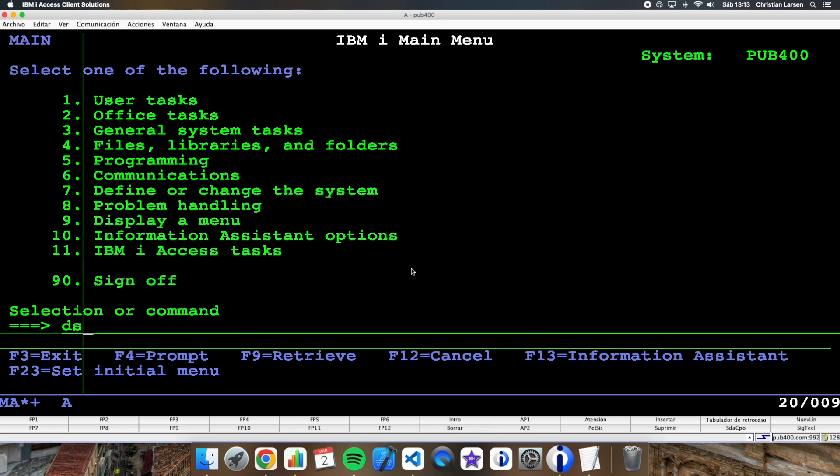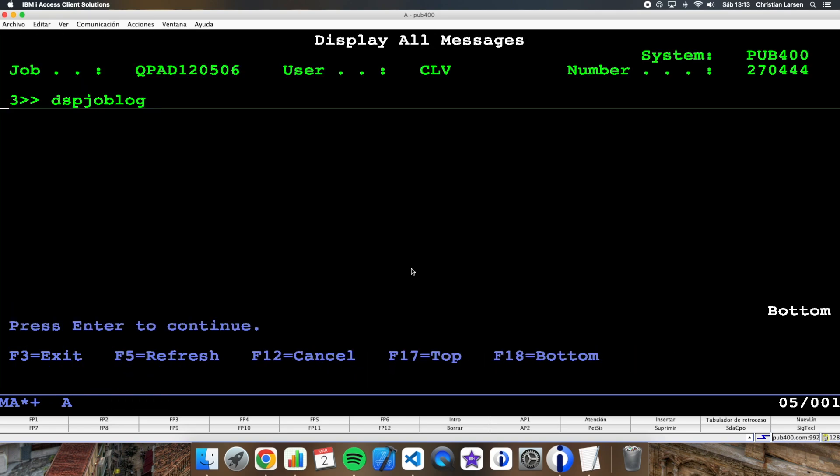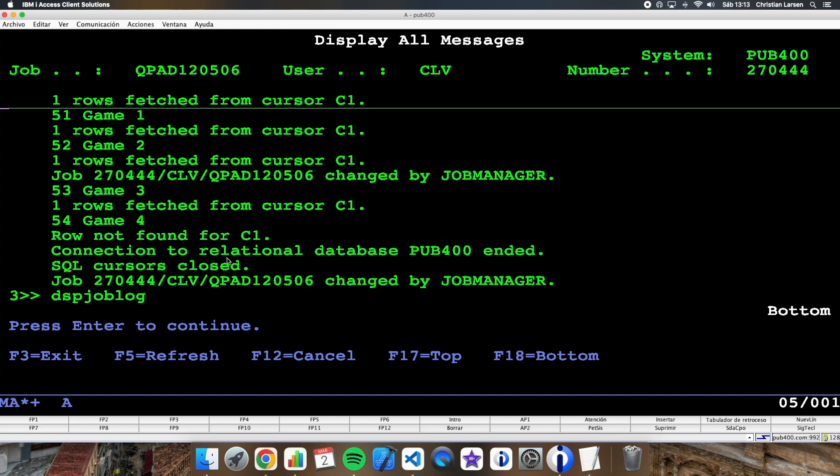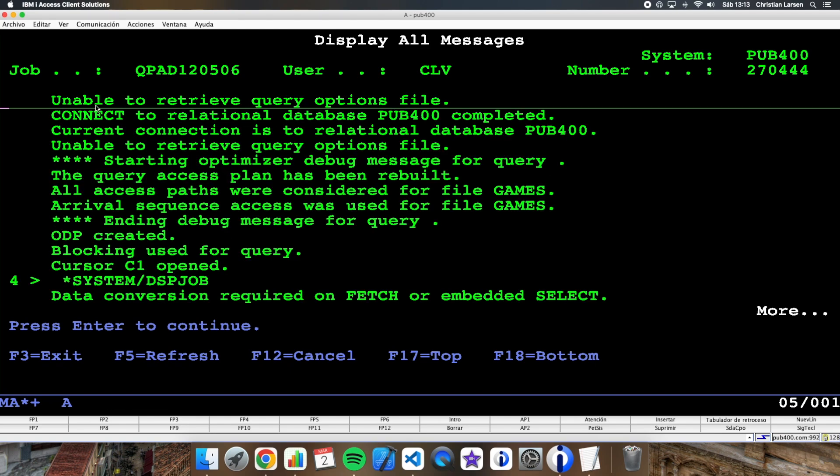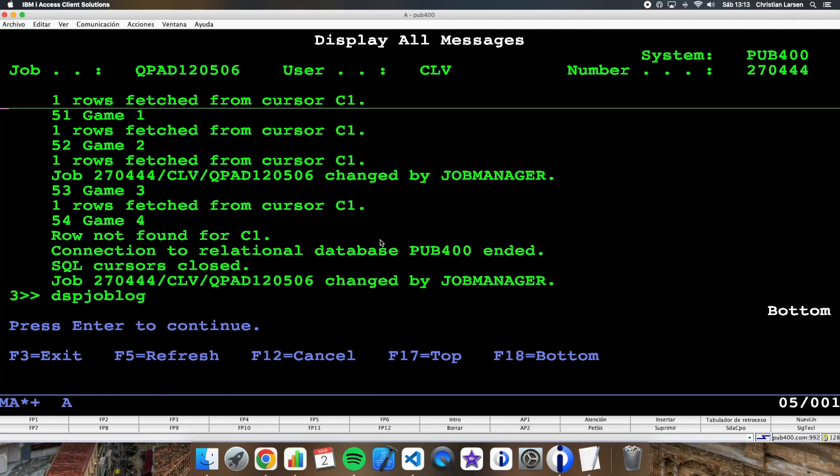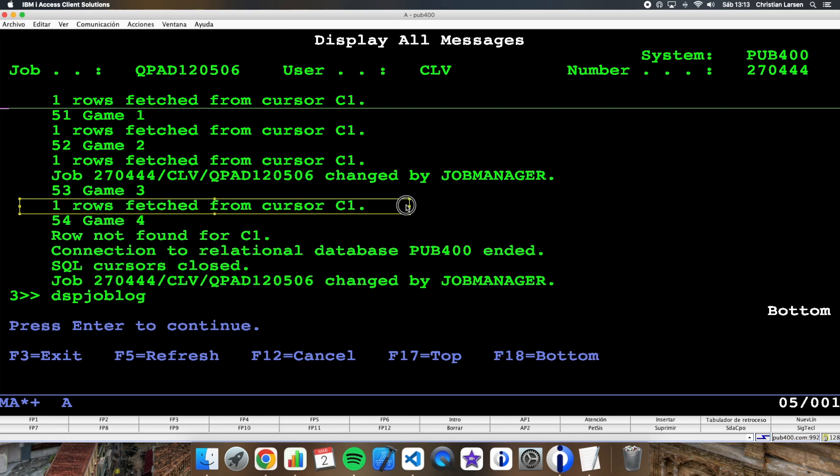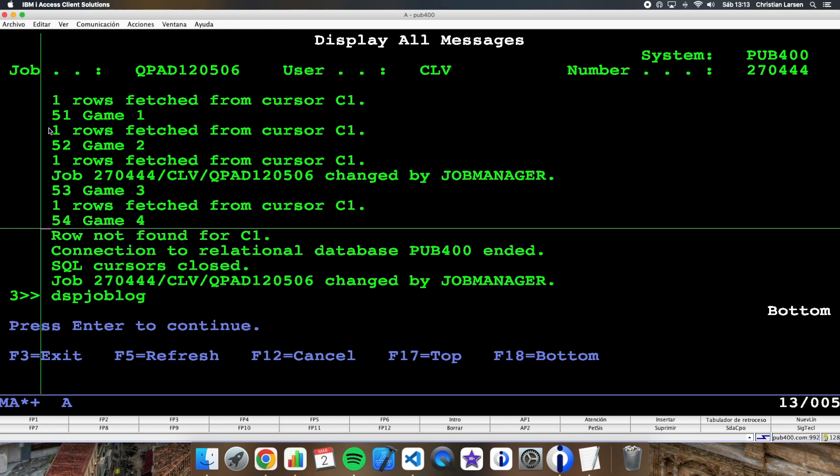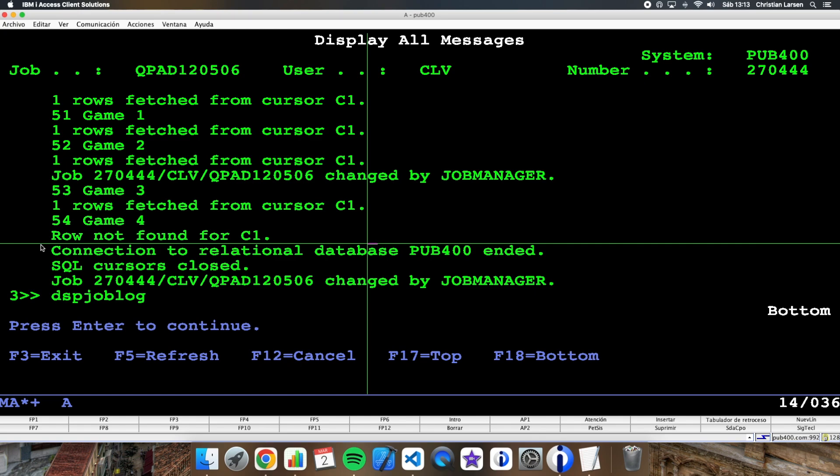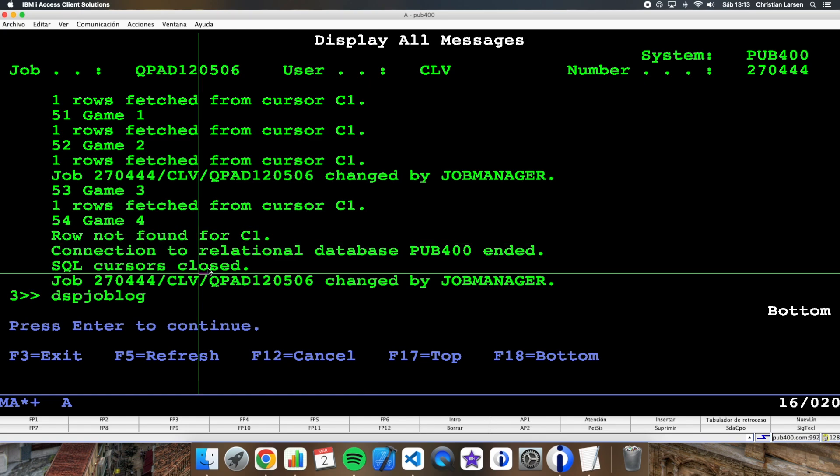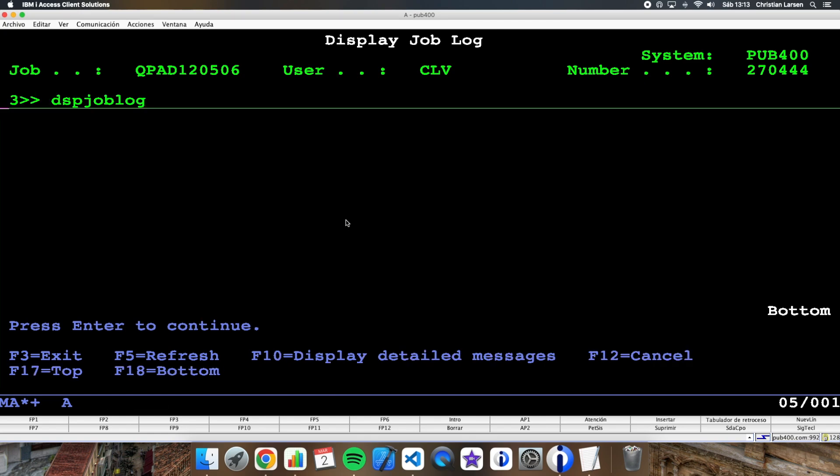So if I see my job log, I can see all the execution. I have opened here the cursor and then I am reading every one of the rows of the file and I am writing the results to the job log. And when I am not finding any more rows, the program is ending and the SQL cursor is closed.